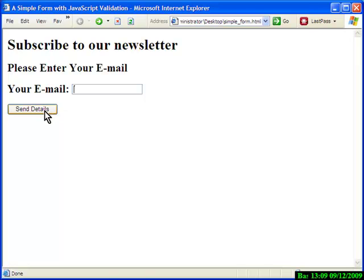Now if a user erroneously just presses the button without putting in valid information, i.e., the email address required, this is what happens.